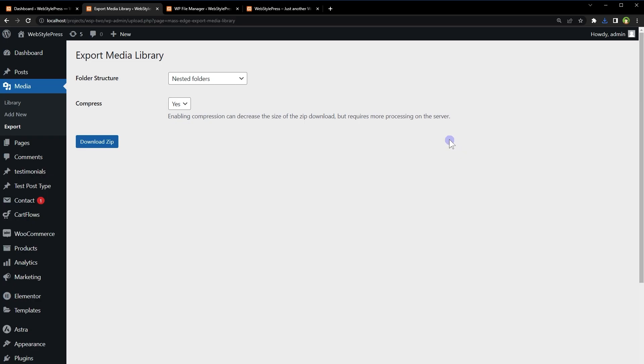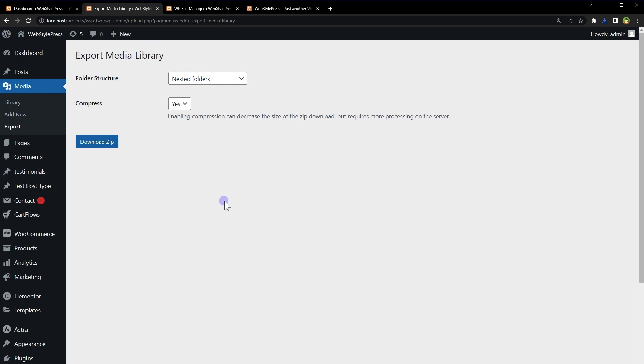So there you go. If you just want to download zip file containing all the folders in media library use export media library plugin, alternatively you can also use full site backup plugin that also downloads media library.